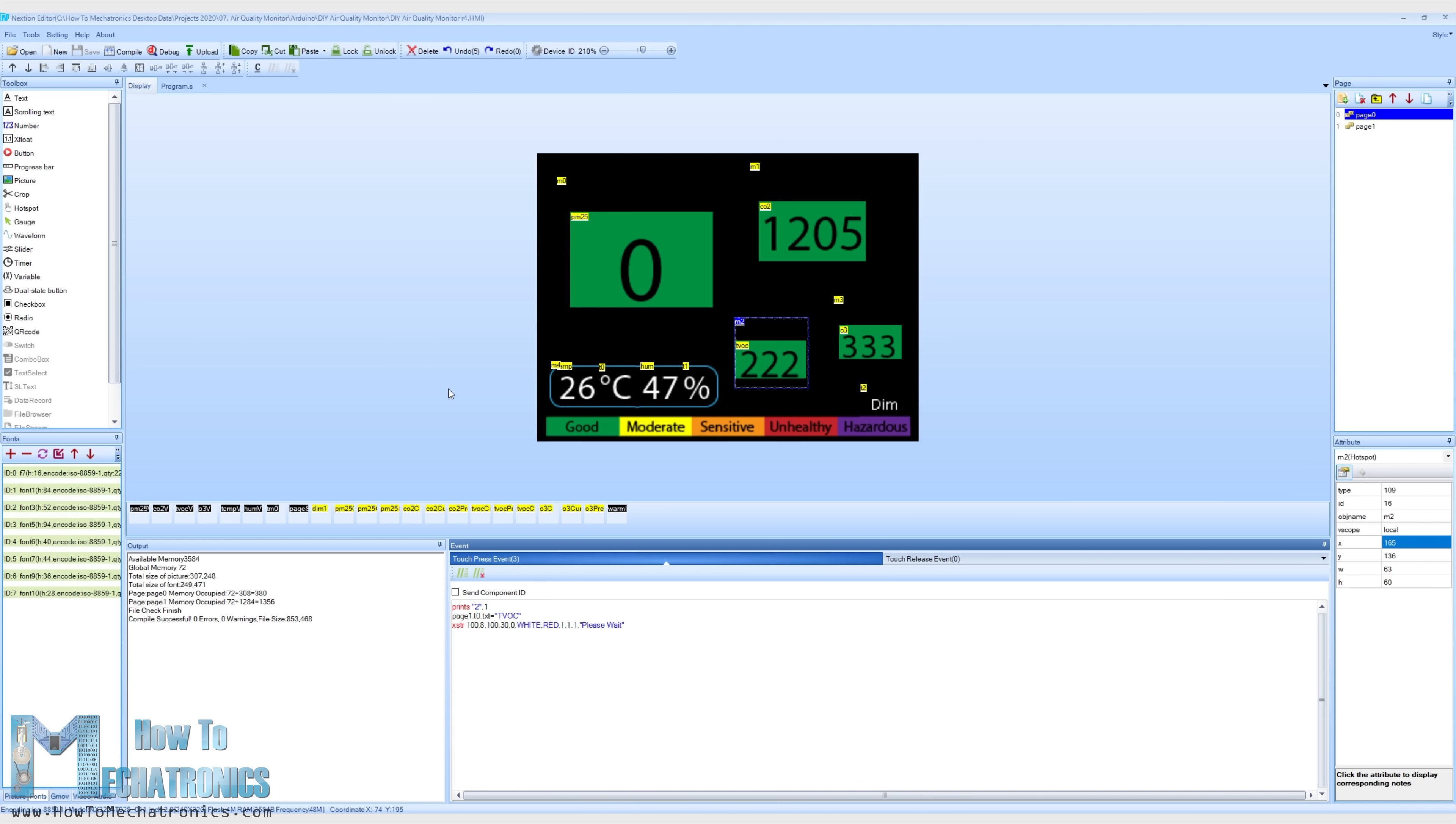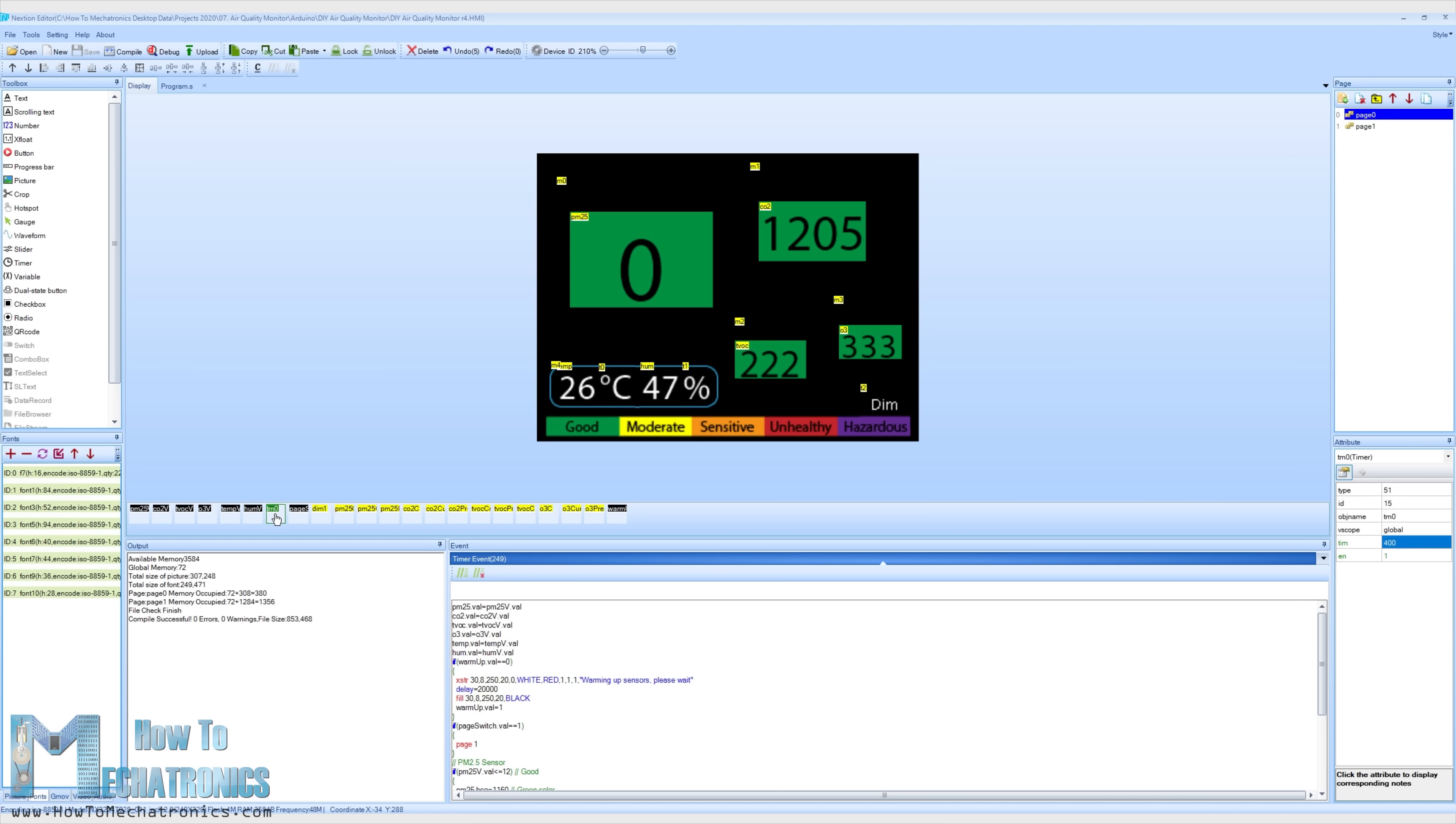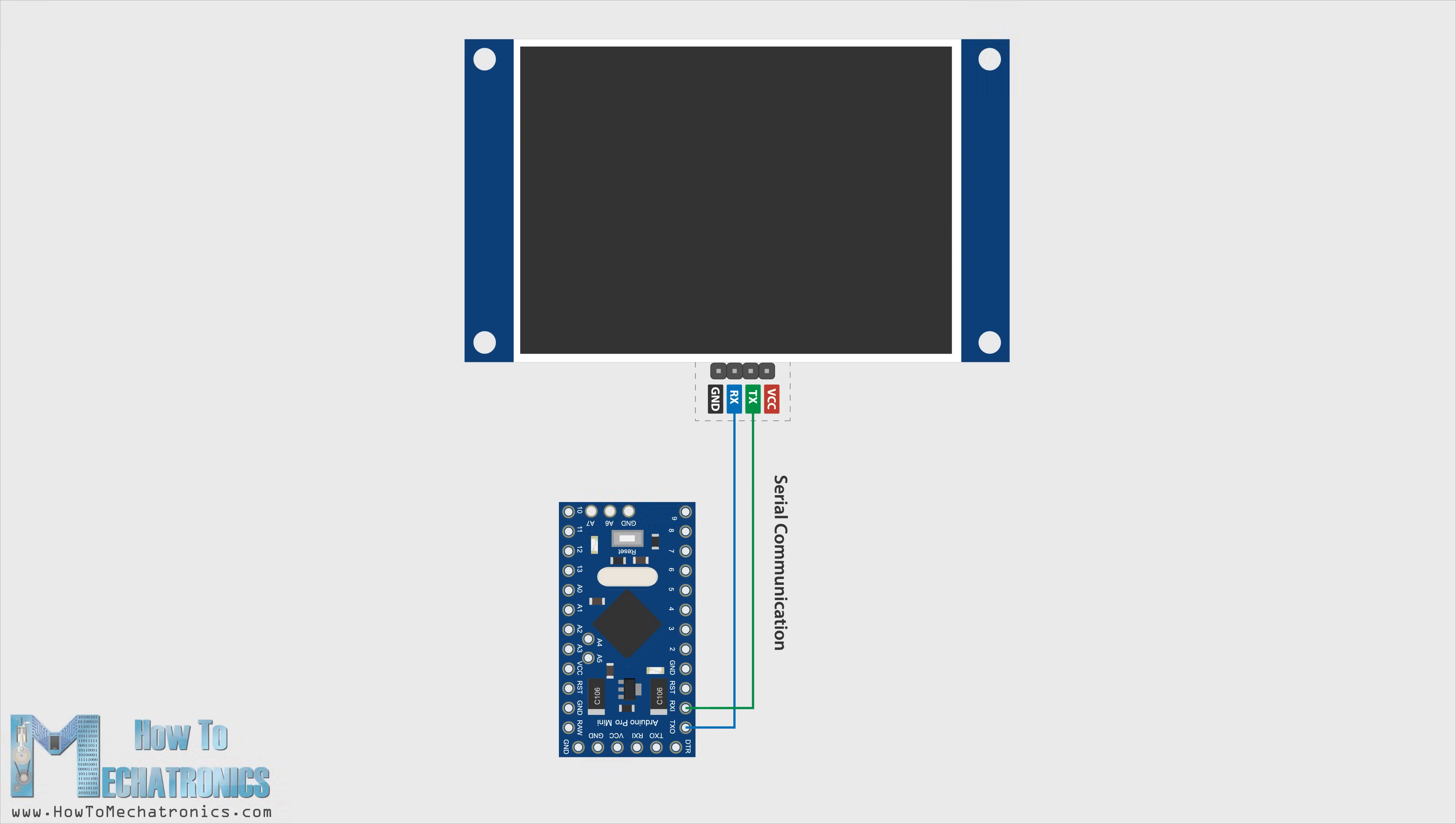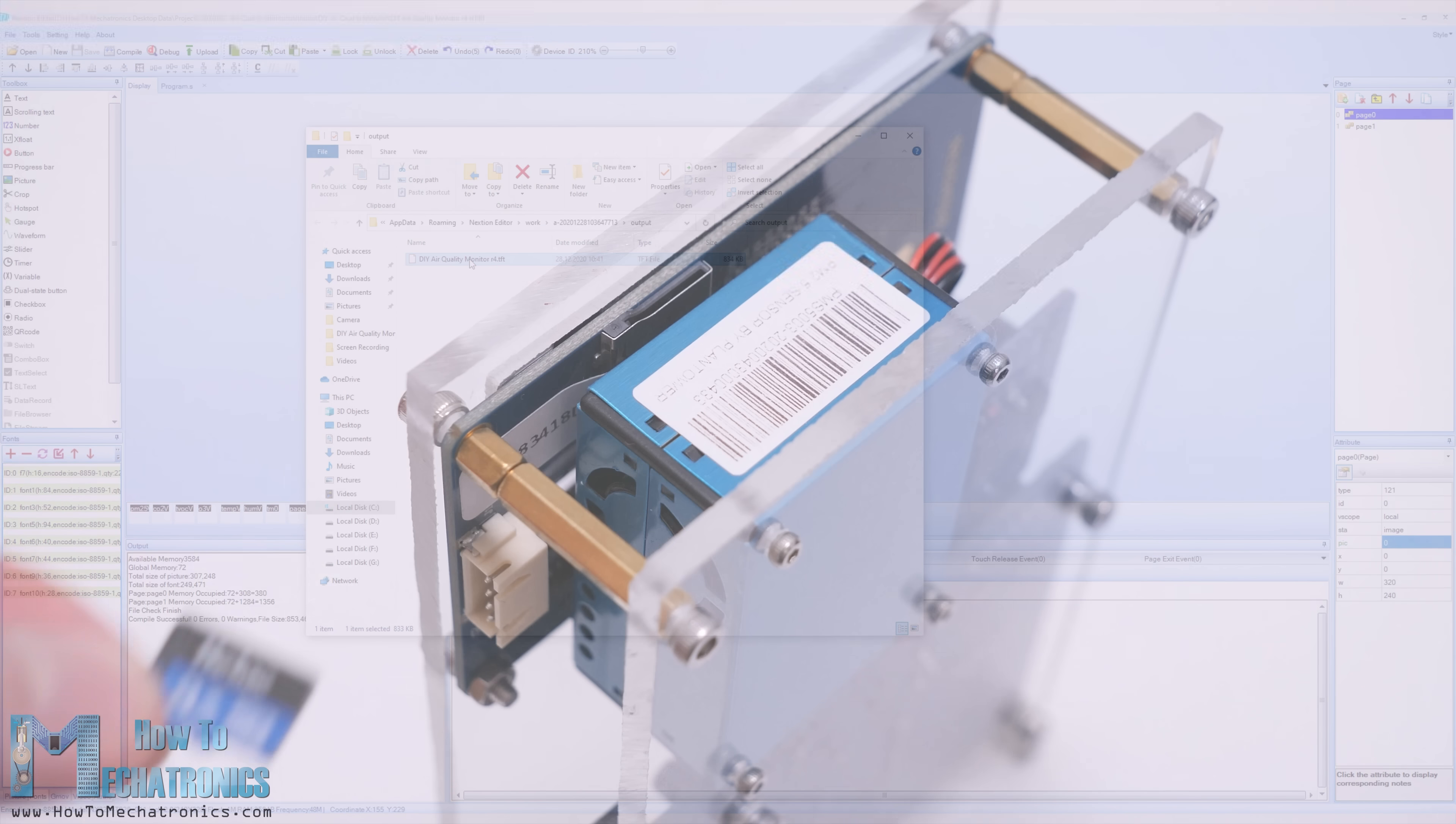Nextion displays have a built-in ARM controller which actually controls the display on its own. All graphics like the buttons, text, images, variables and so on are generated and controlled by the display itself. The Nextion display has a dedicated Nextion editor where we can create all this stuff. The display and the Arduino communicate with just two wires using the serial communication. The Arduino simply just sends the values from the sensor to the display and vice versa, the display sends data to the Arduino when needed. For uploading the display program we need a microSD card where we can save the output .tft file from the Nextion editor.